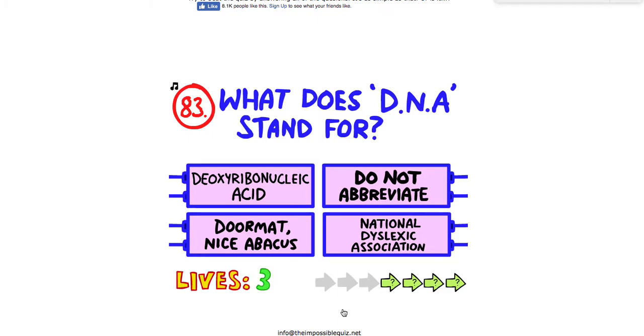We're gonna continue on the impossible quiz that I don't like, so let's do this.